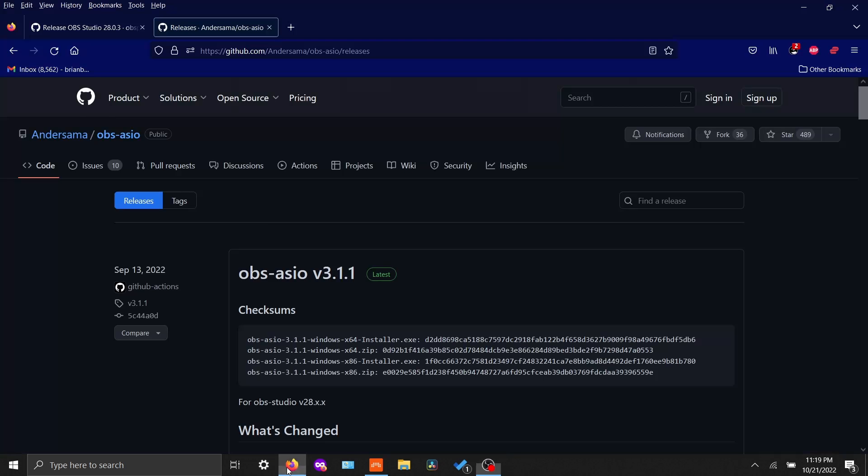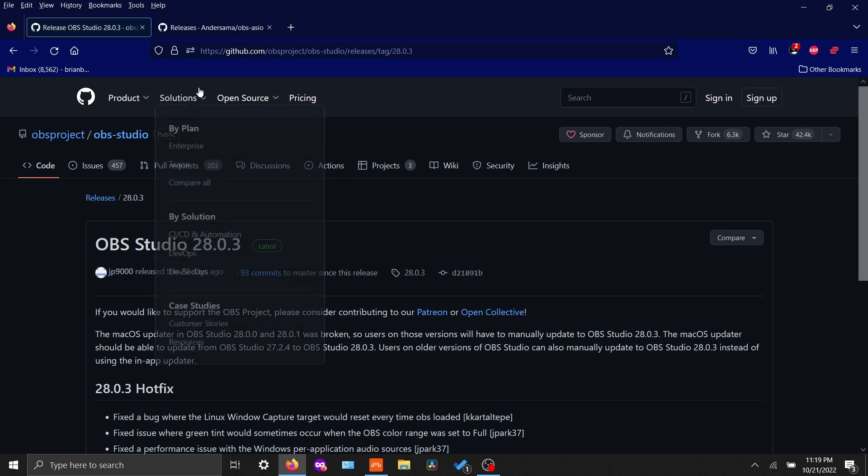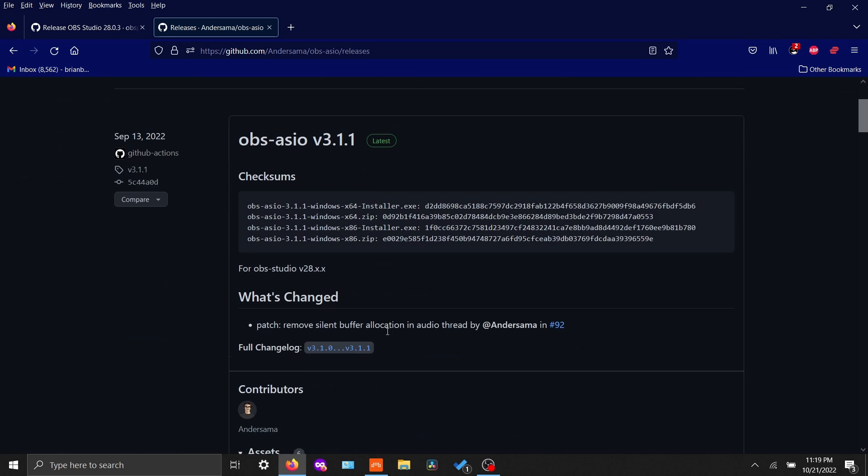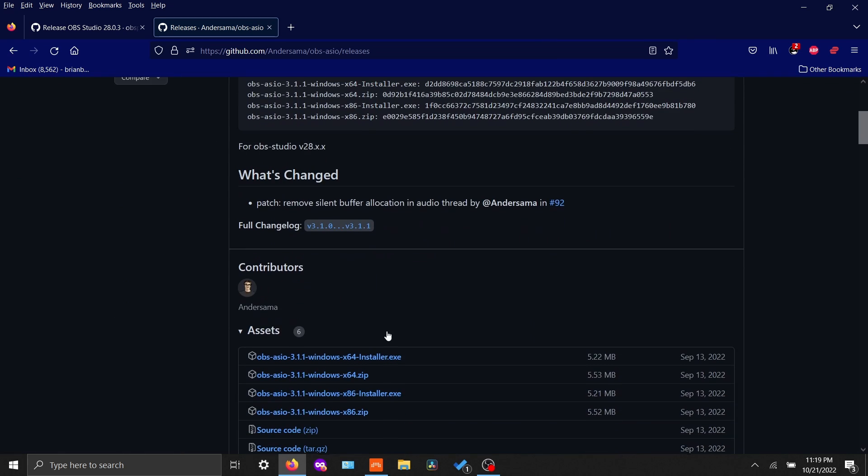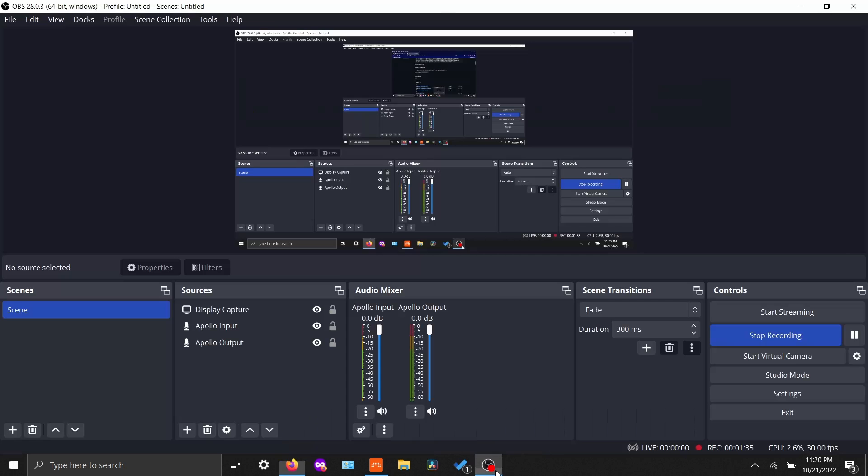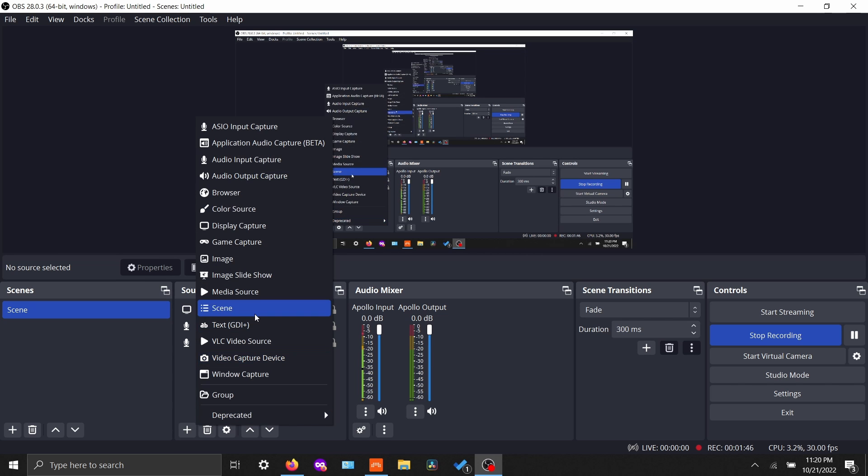For starters, you'll have to download the latest version of OBS and also download the latest OBS-ASIO plugin. And luckily now with the newer versions, they just have executable files that you can download, run, and you're good to go. After you've installed that ASIO plugin, make sure you close OBS, open it back up, and then you'll have the option here to add an ASIO input capture. And you're actually going to add two of those.